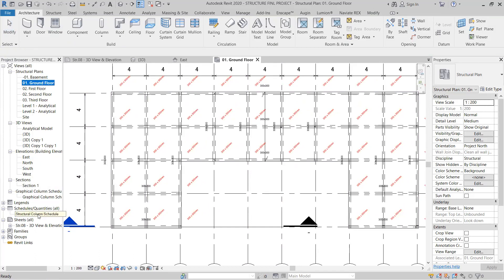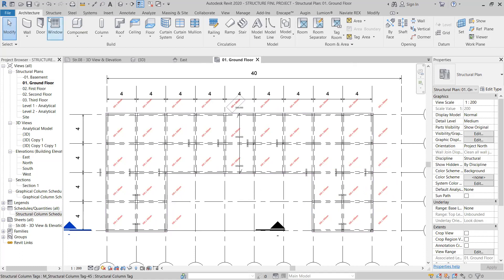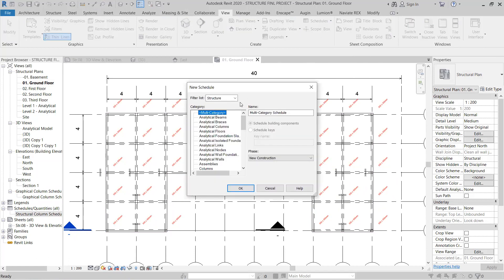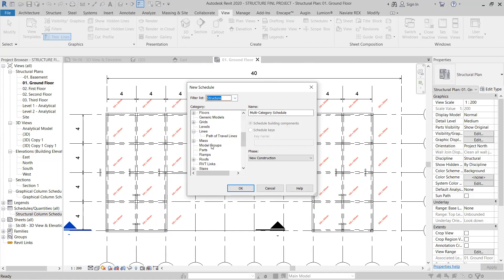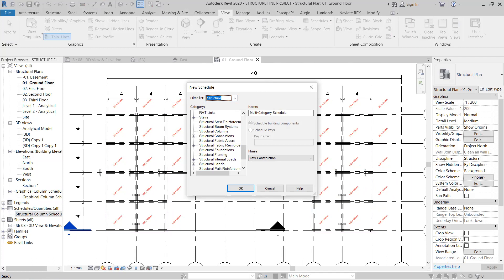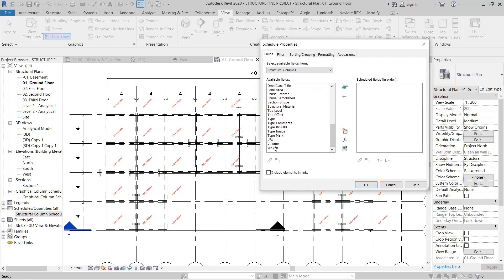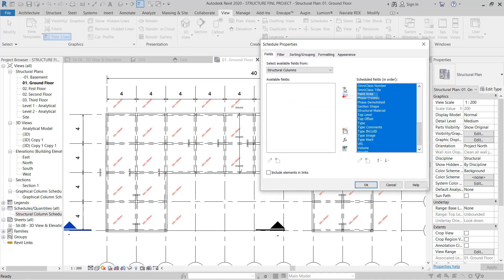For the scheduling part - schedule and quantities - I have shown the same thing. If you want to show scheduling same as architecture, each and everything will be the same. Go to views, then schedule, then schedule and quantities. Choose structure, then go with structural columns and click OK. Select all the parameters - select the first one and the last one using Shift - then add the parameter and click OK.